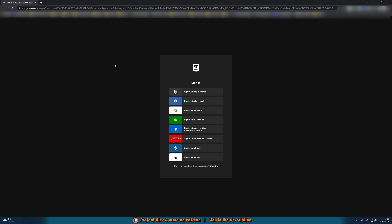When you press done it should open up your web browser here and prompt you to log in to your Epic Games account. So I will do that right now.